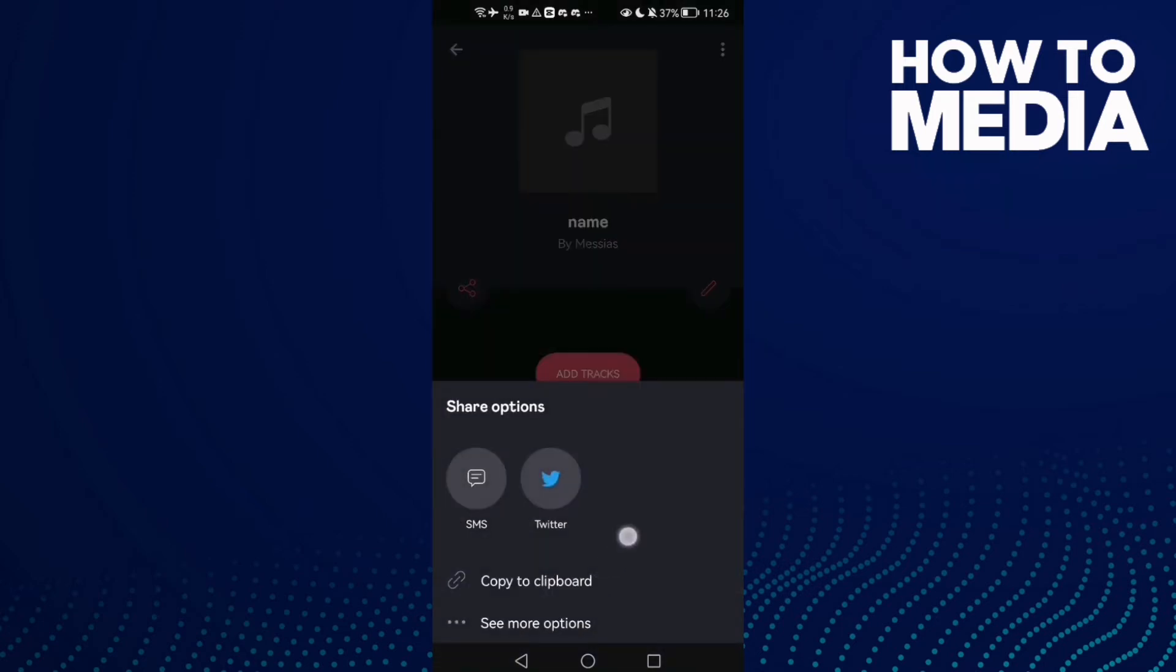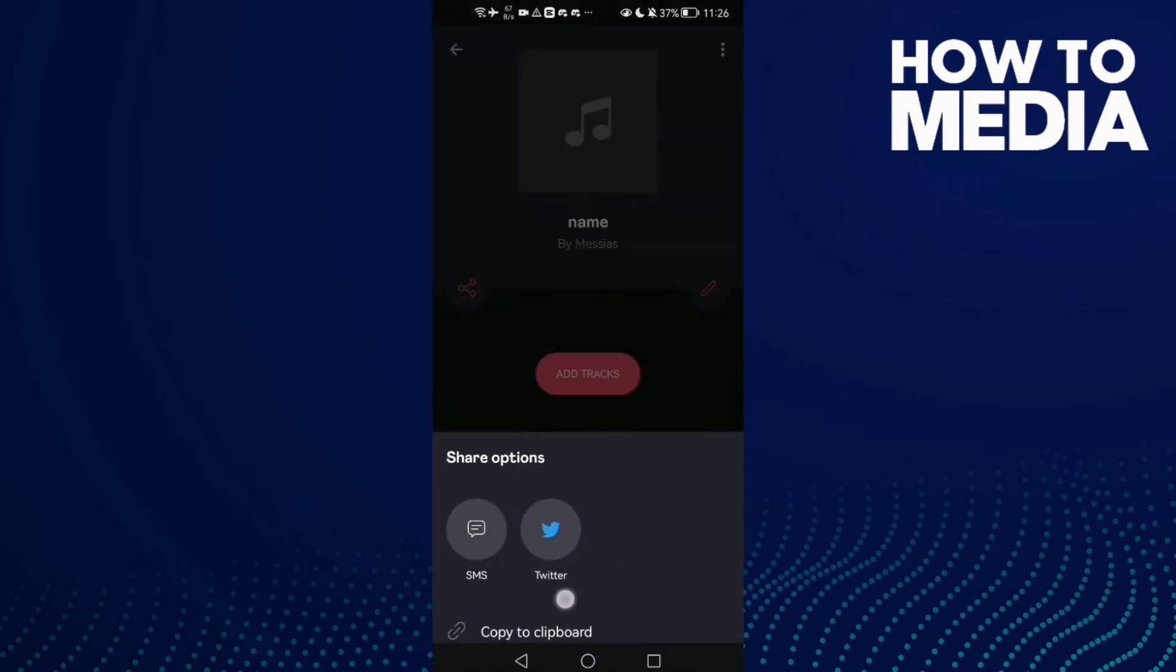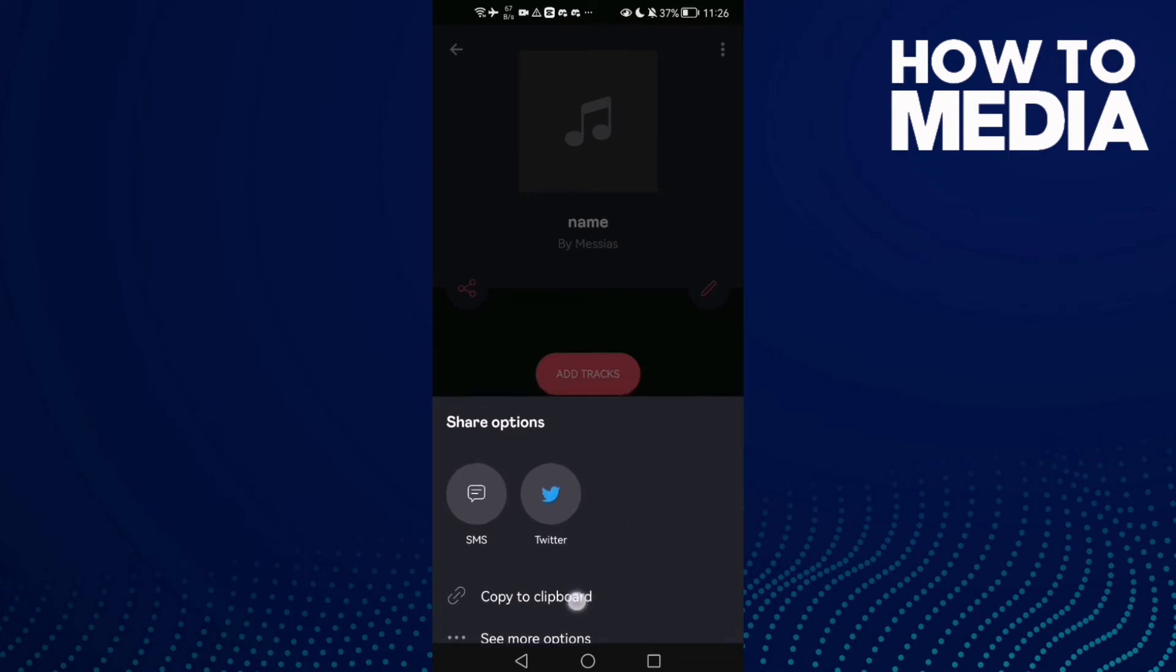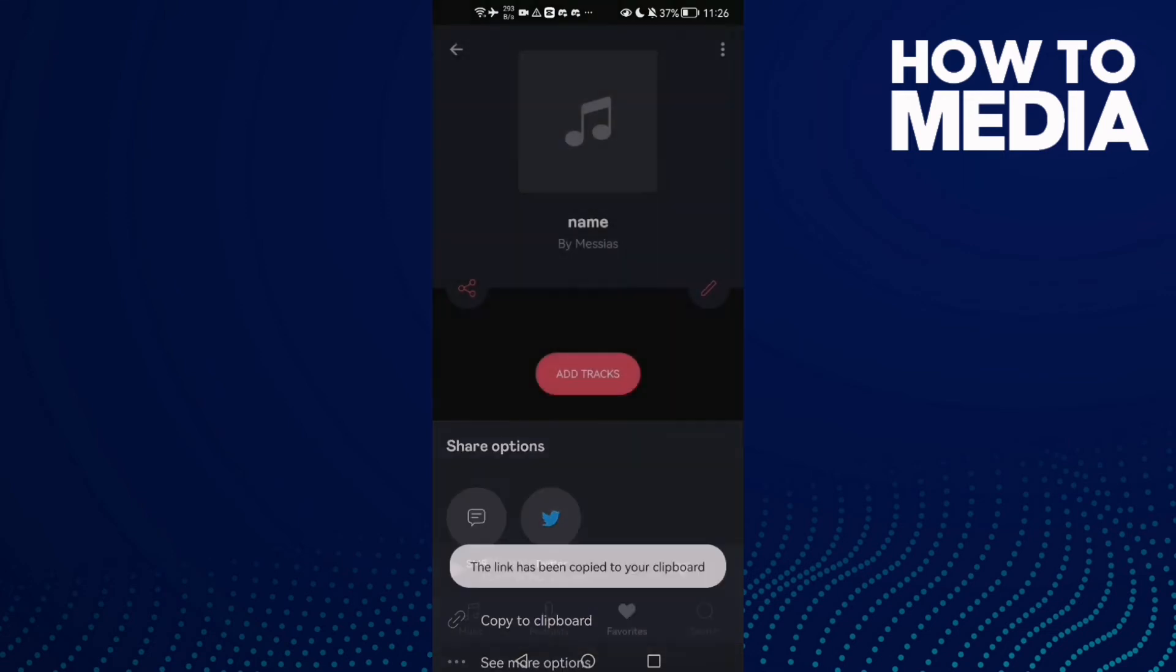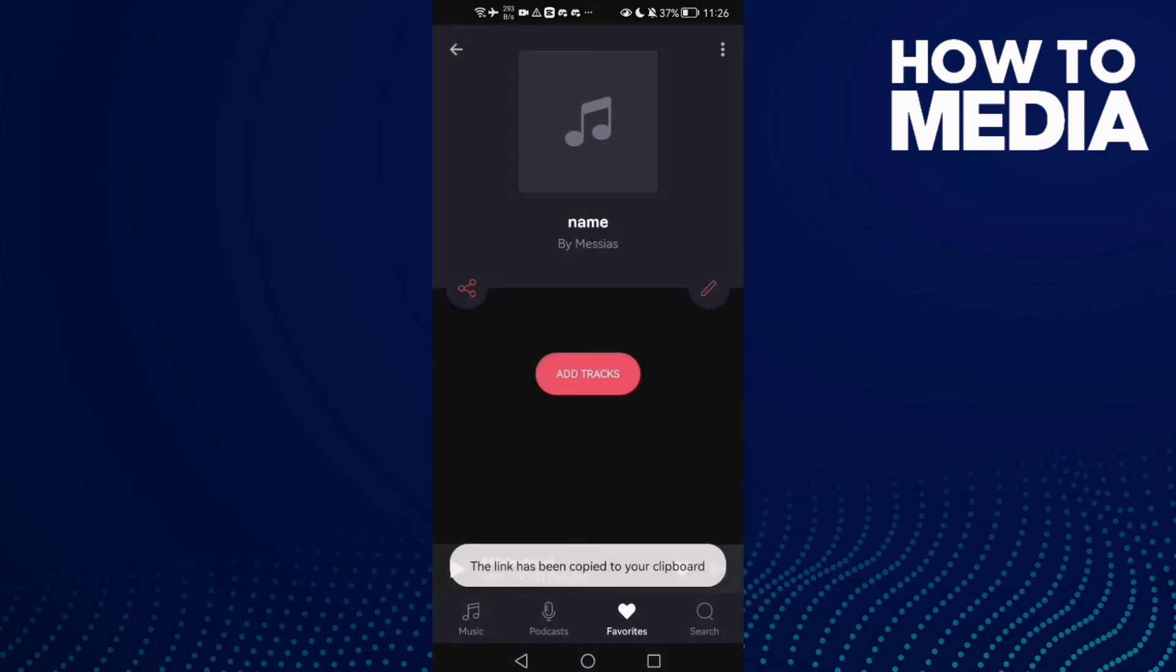Just select anything you want here. You can copy your playlist link and that's it.